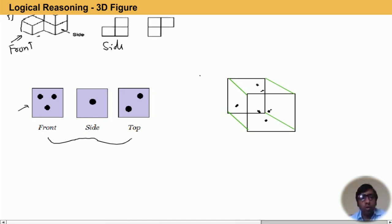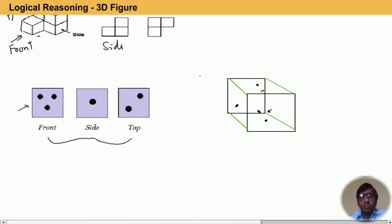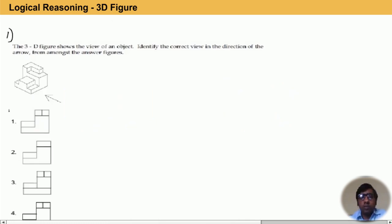Now let us discuss orthographic projection. Orthographic projection is also related to 3D. Orthographic projection is a means of representing three-dimensional objects in two dimensions. It is a form of parallel projection in which all the projection lines are orthogonal to the projection plane, resulting in every plane of the scene appearing in some transformation on the projection surface. If any object is given, you can draw the front, top, and side view on the basis of that 3D representation.